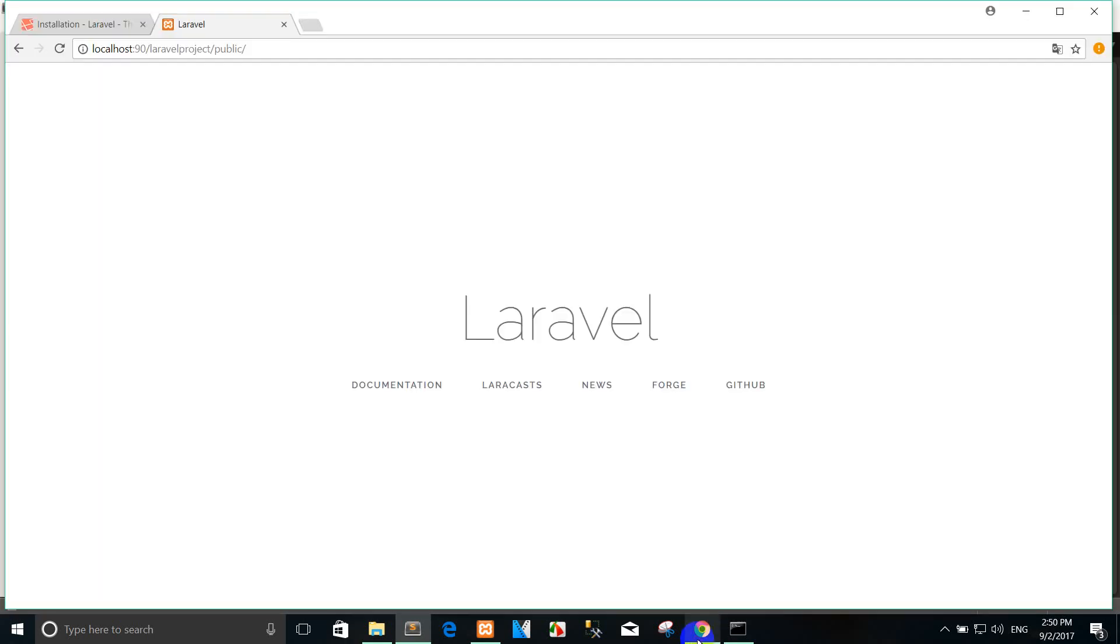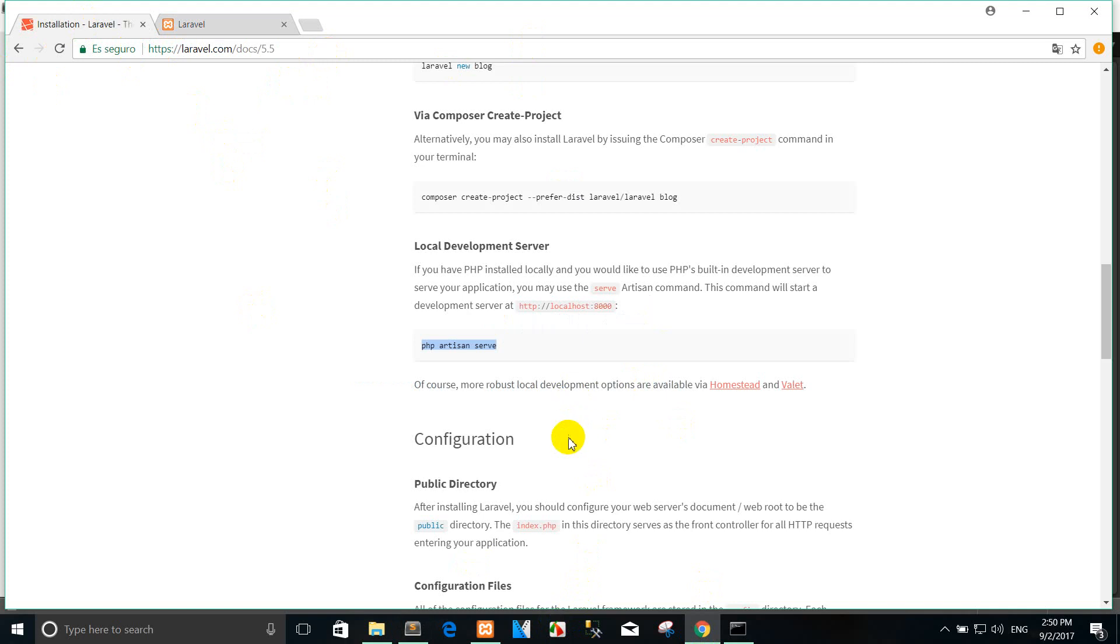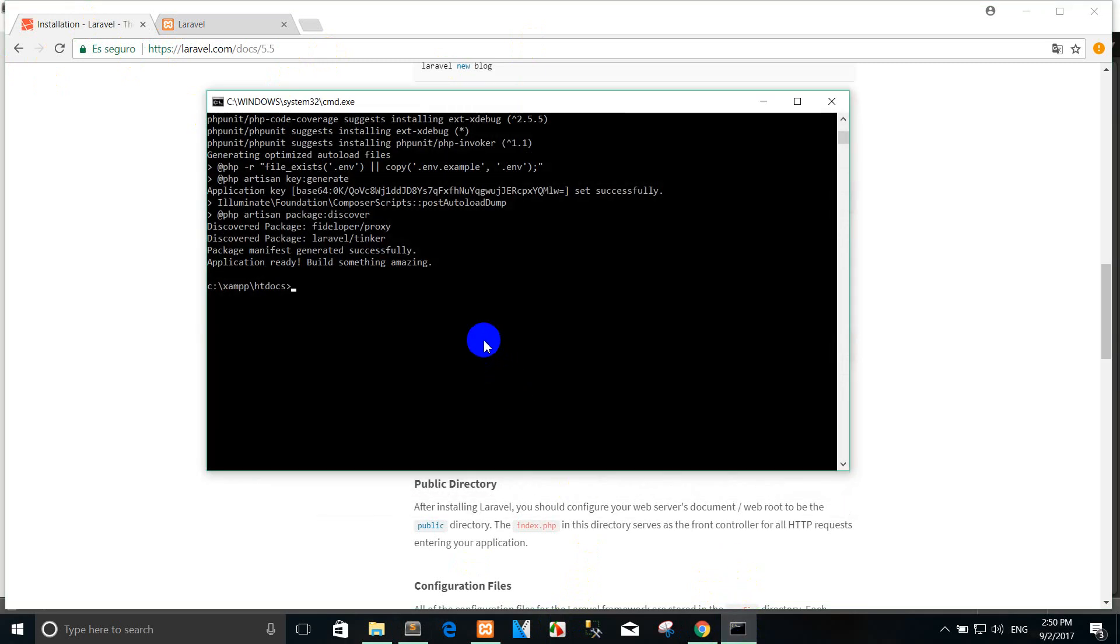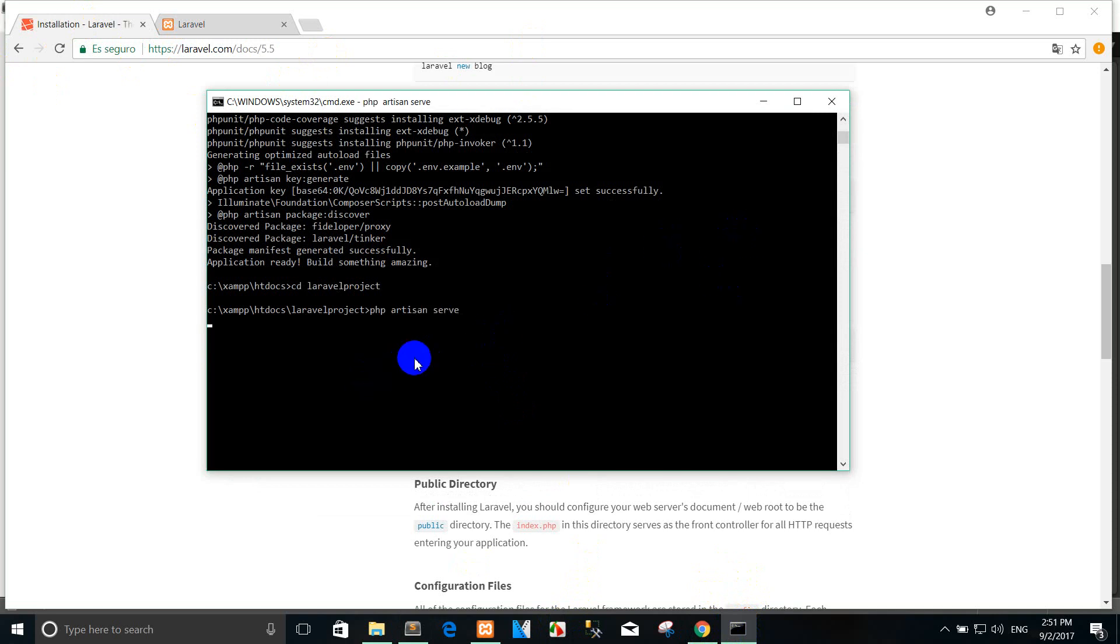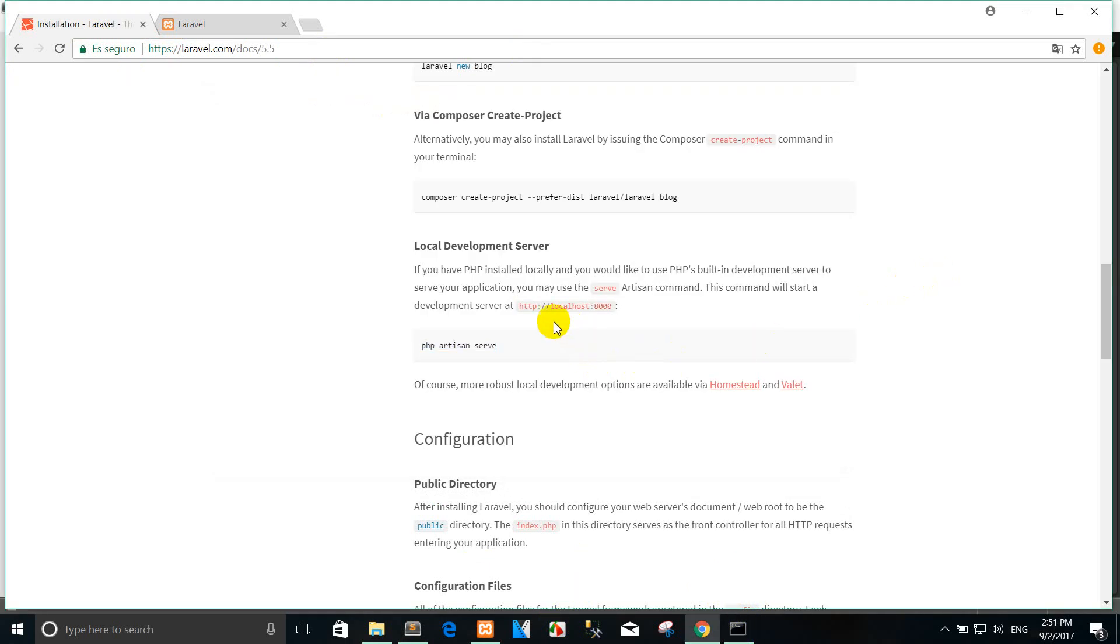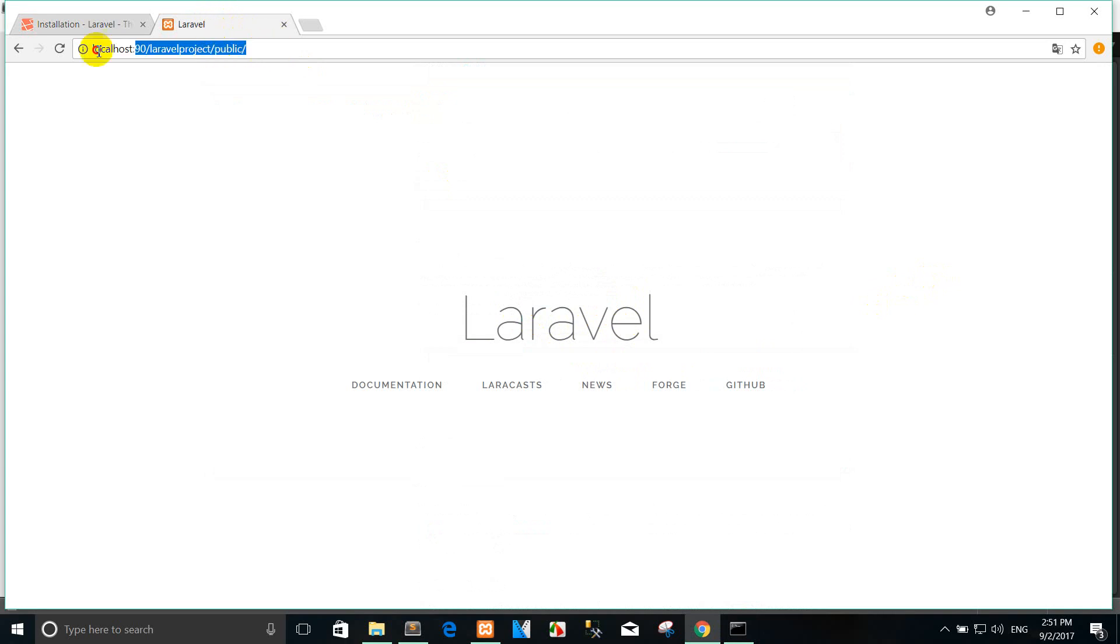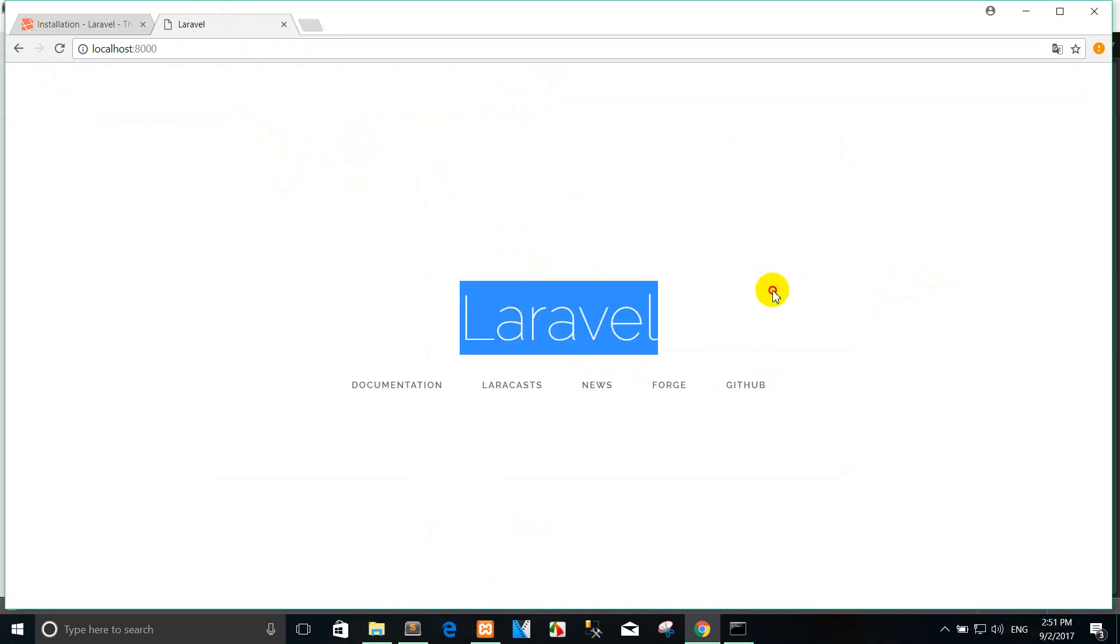When you use Laravel, you can run by like this, or you can run by the artisan serve command. Type cd Laravel budget, press enter. You can see it runs locally like this. You can copy here. For example, I run it locally without localhost. You can run like this.